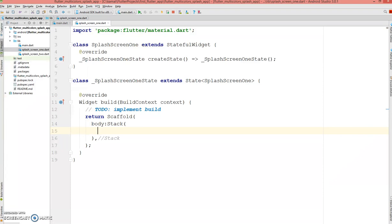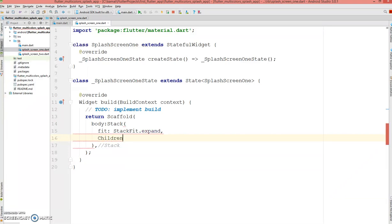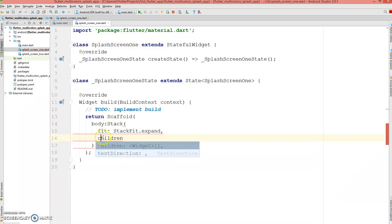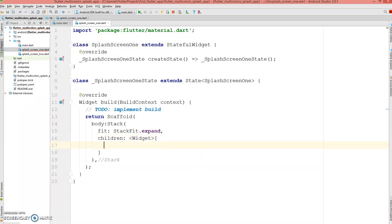Inside the stack I'm going to add another property called StackFit — it's StackFit.expand. And inside this I'm going to have a children property.